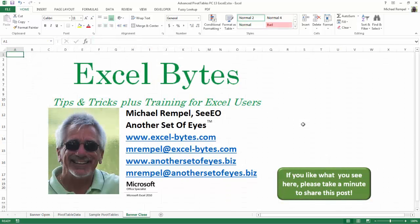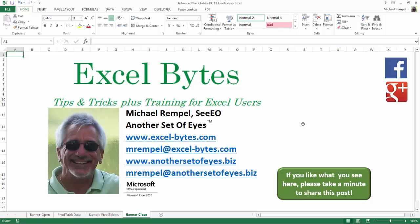And there you have it. I hope you like what you see. If you do like what you see here, please take a minute to share this post on your favorite social network. I can be found on Facebook, Google+, Twitter, LinkedIn, and YouTube.